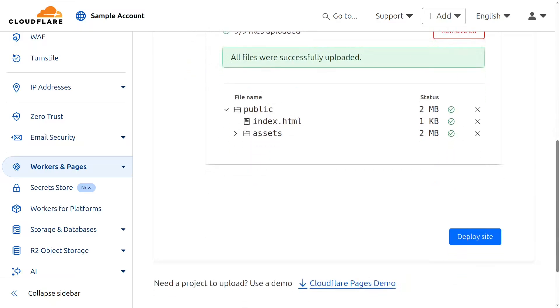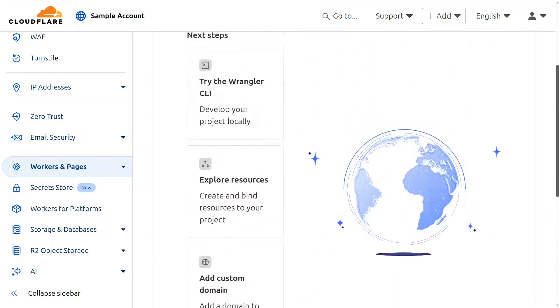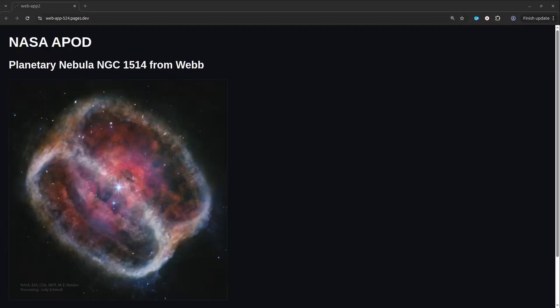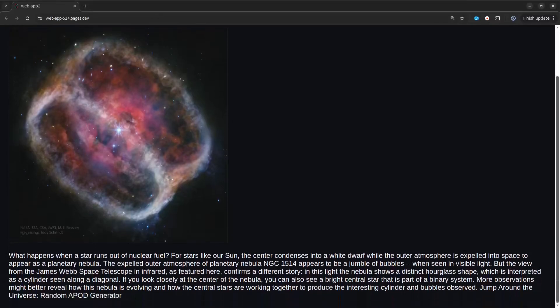Once the app has been deployed we can preview it by clicking on the project link. It may take some time for the app to be fully deployed, so just give it some time and eventually it will be ready to view. And finally we have our app hosted with Cloudflare. On a side note, if you want to change the URL you can configure Cloudflare to use your own custom domain name.